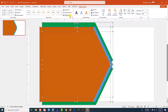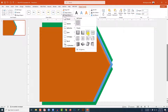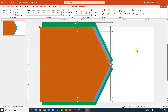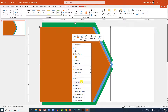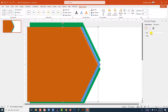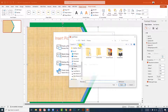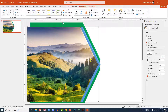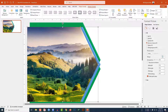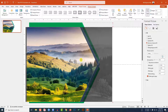Now let me select all of these, go to Shape Effect, go to Preset and select Preset 3. Now select this shape, right-click, go to Format Shape, go to Fill, go to Picture or Texture Fill, go to Insert from File. Select this picture, click Insert, go to Picture Format, go to Crop, click Fill, and place it like this. This is looking beautiful.